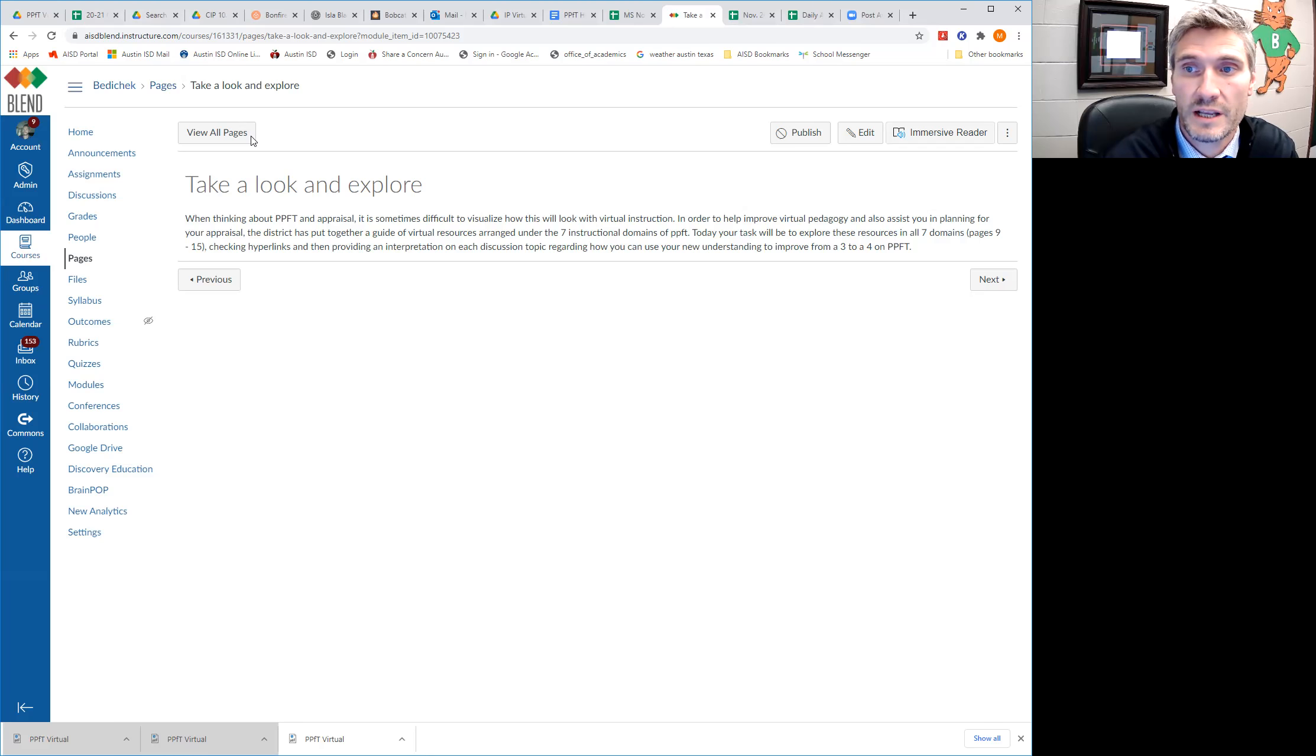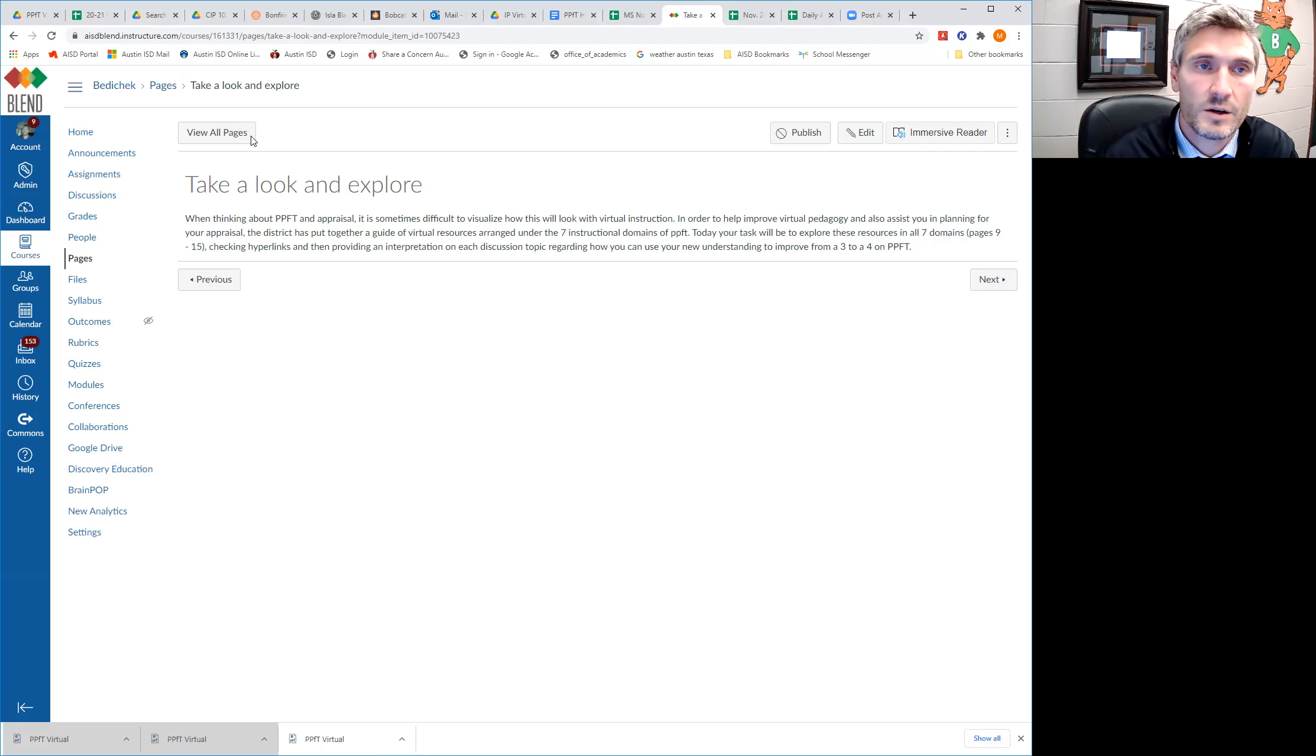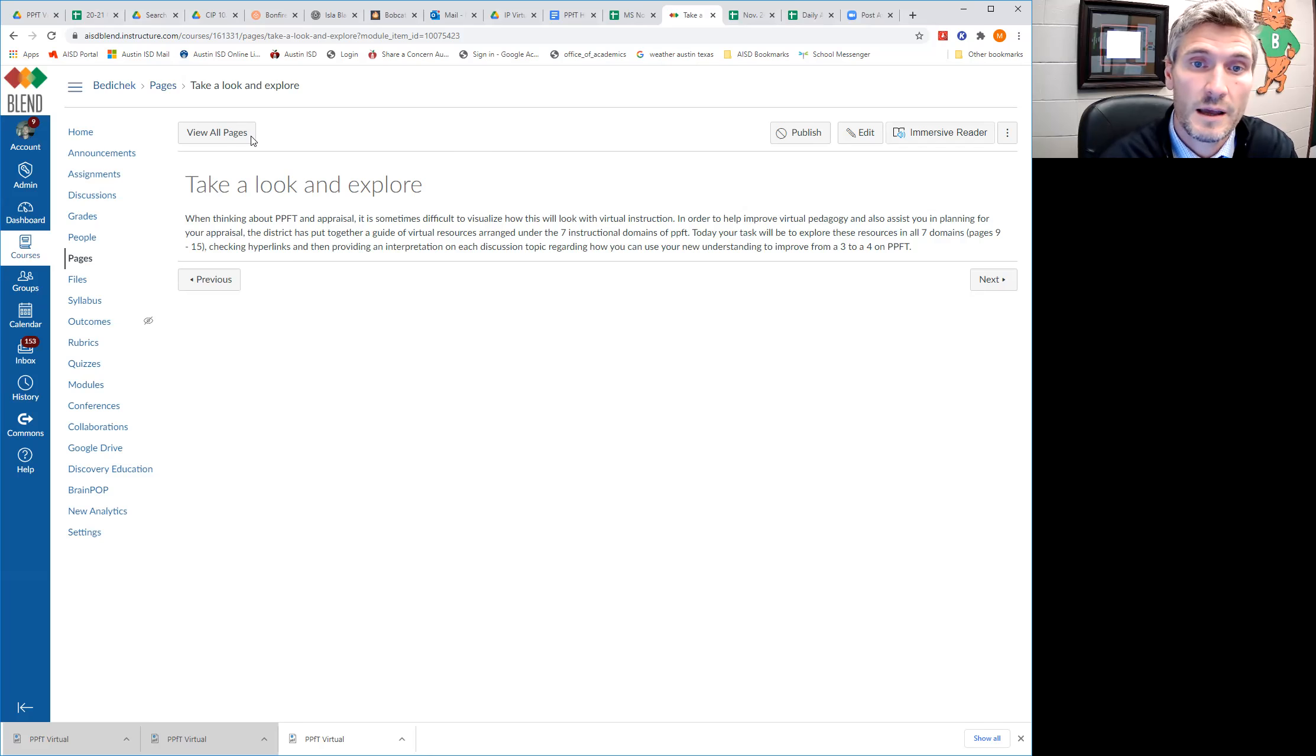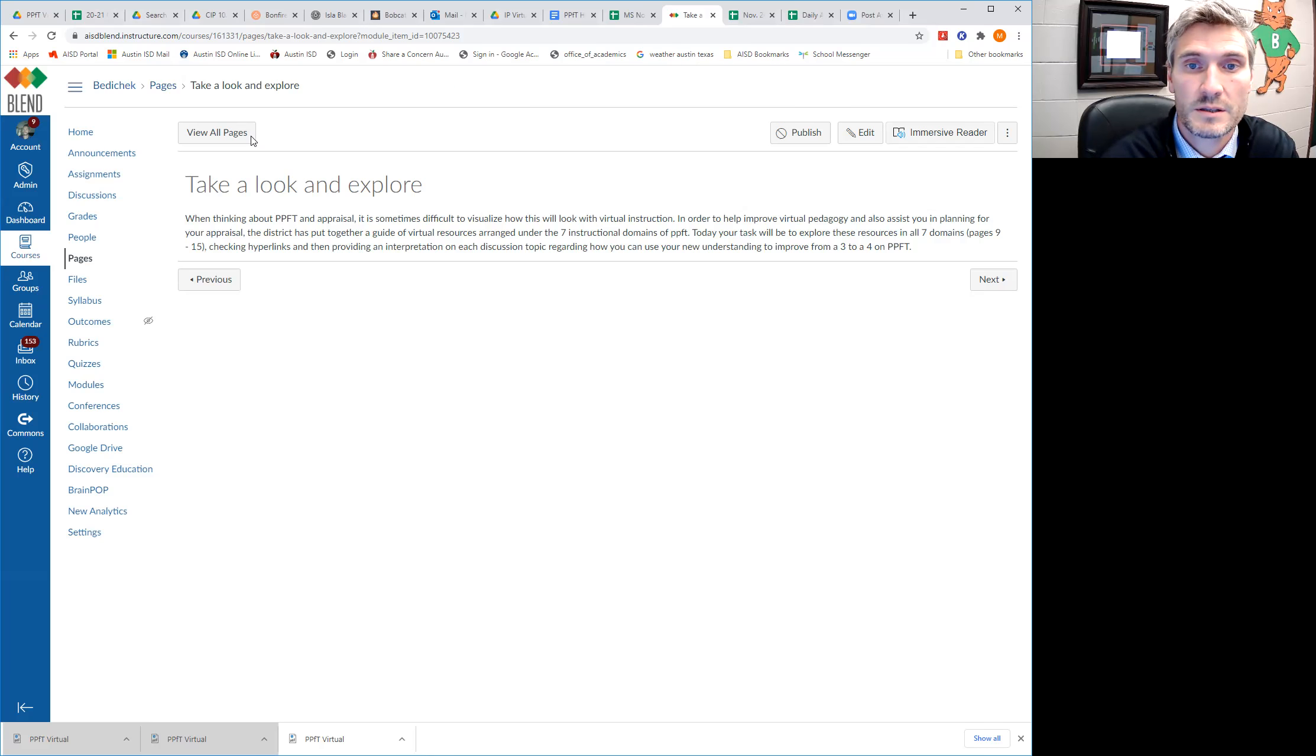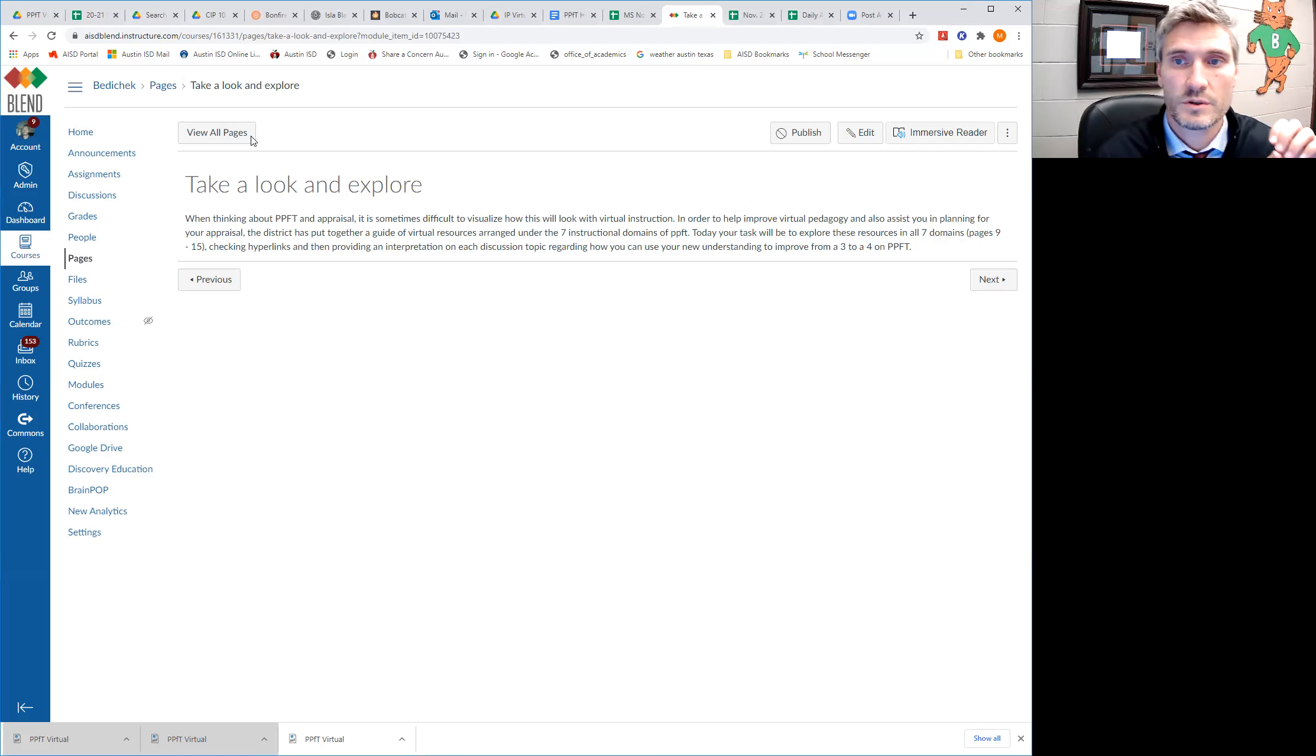So today our task is going to be to explore these resources in all seven domains and that'll be pages 9 through 15. And once you get in there, you can check the hyperlinks, which will kind of help you see the actual specific resource that's there.